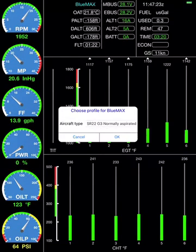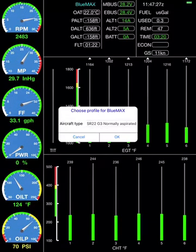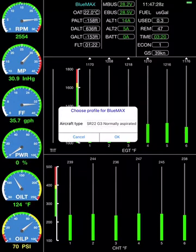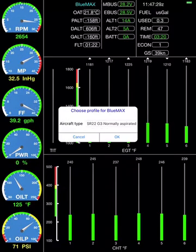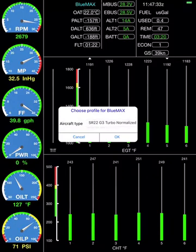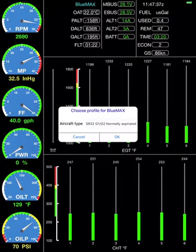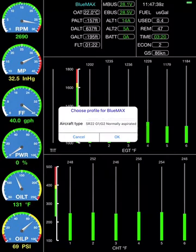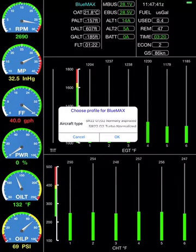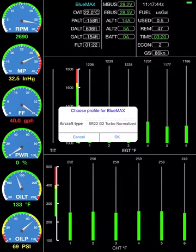The first thing it's done is asked us to choose a profile. It needs to know what kind of Cirrus we're flying. Is it a G3 normally aspirated? Is it a G3 turbo normalized? They have different fuel tank sizes in particular. Let's just say for the moment that it's going to be a G2 turbo normalized. Select that, hit okay.